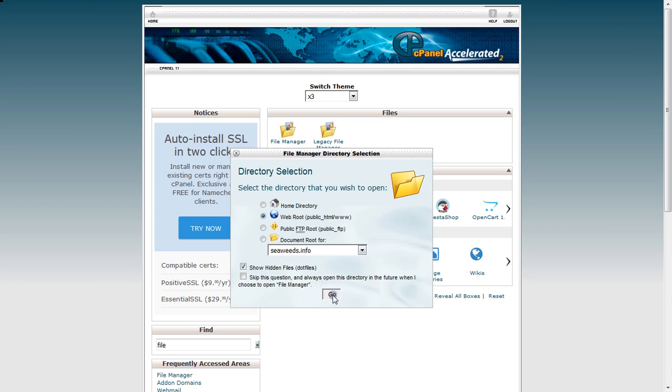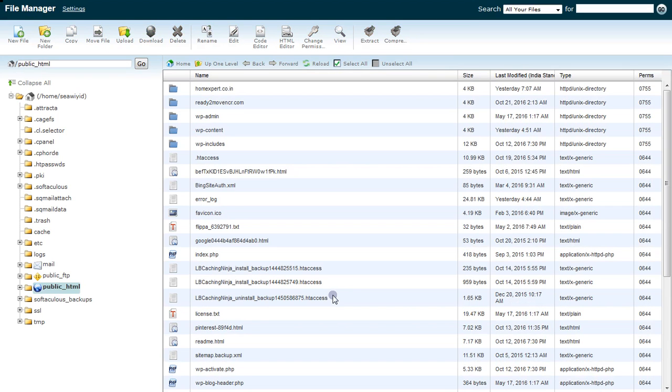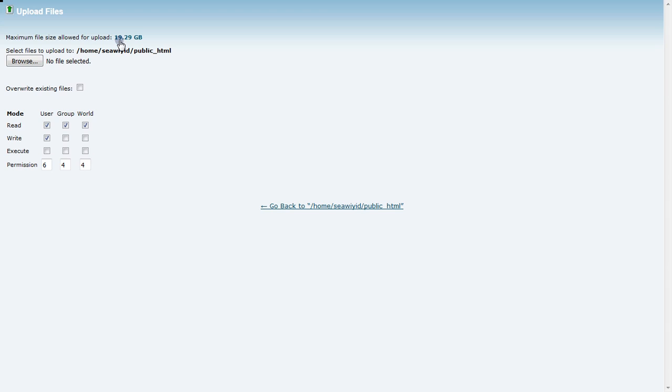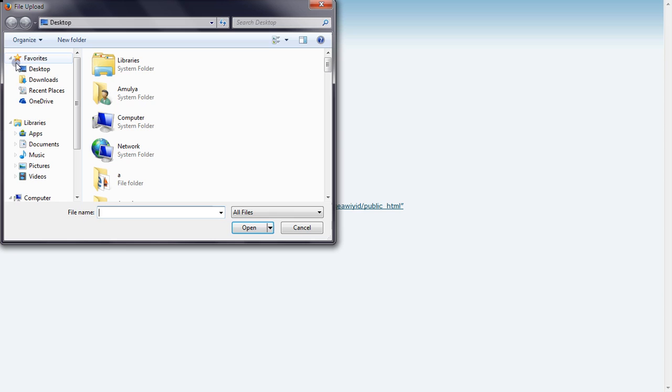This takes you to the file manager page. Here you have to click on upload, not download. Download is here, but you have to click on upload, and then you click on browse.